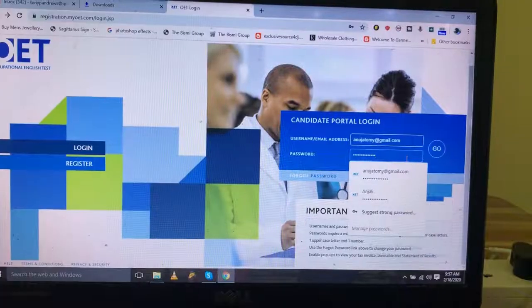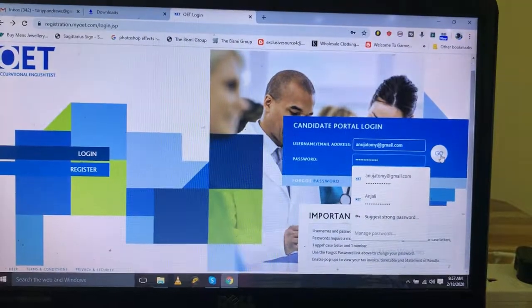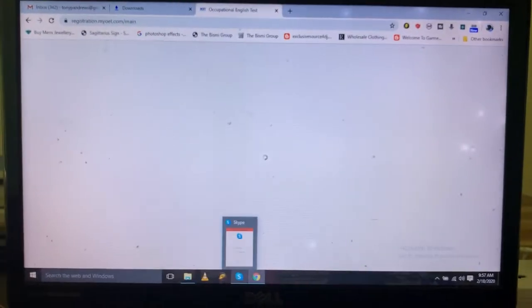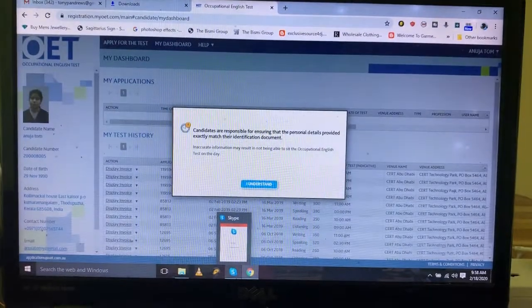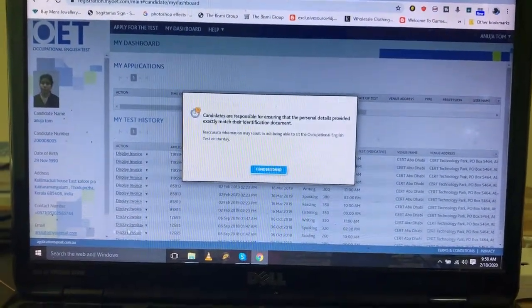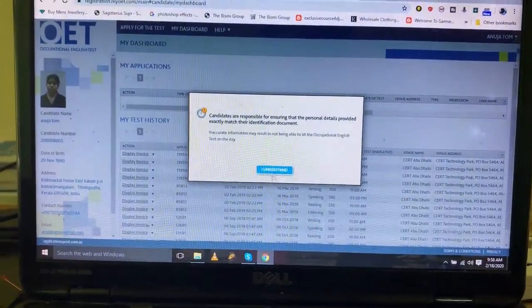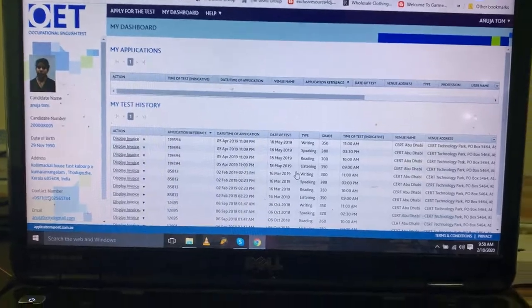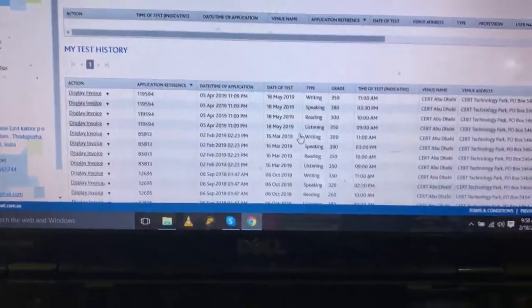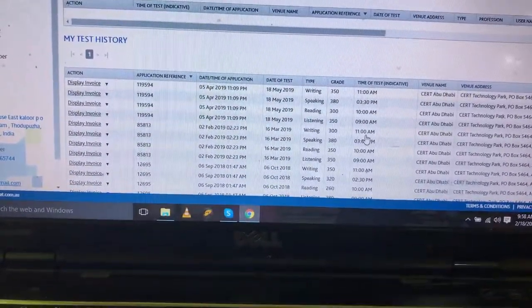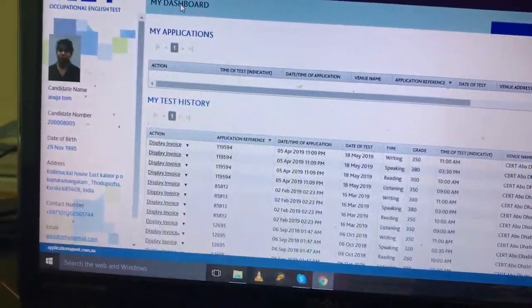If you have an email address, click the go button. Then we will access the OET registration portal. After logging in, you'll see my dashboard.